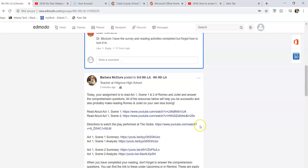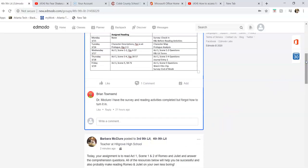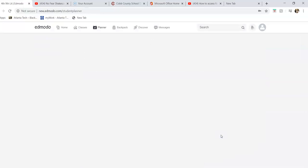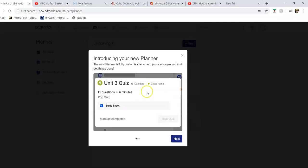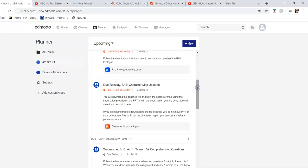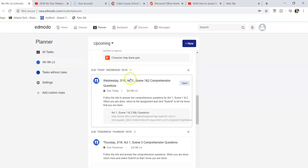Down here at the bottom it says when you've completed, don't forget to answer the comprehension questions. I'll send this link out and remind this morning, but also remember that they're up here. If you come up to your assignments, you can see that you have your Wednesday assignments - Scene 1 and 2 questions.